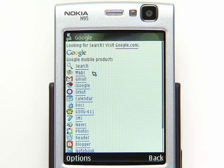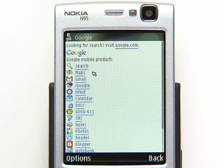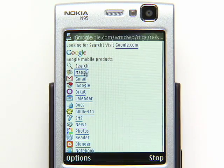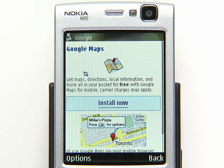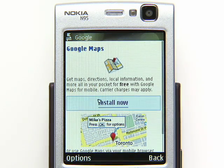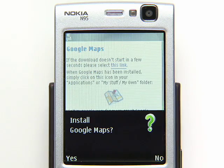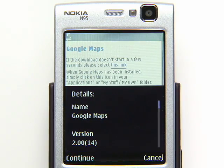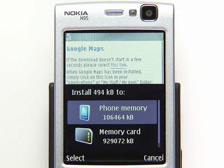For some products, like Maps for Mobile, you can use the web version in your browser or install a free, faster application that has more features. Just select the Install Now link if it's available, then follow the prompts to finish the download and installation.